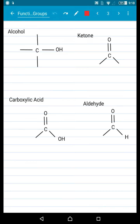I've grouped these ones together because the memorization tricks are kind of all connected. First, let's talk about alcohol. Alcohol has OH, and the word alcohol also has an OH in it — so that's how I remember it. I see the OH, I think alcohol.